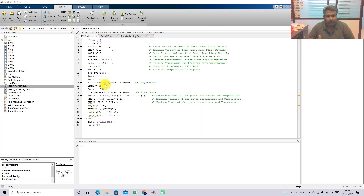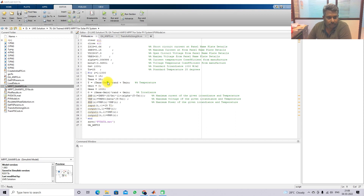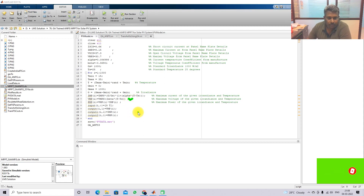We are going to collect temperature and irradiation as input data. Based on the temperature and irradiation data, we will get different parameters. Here we are generating random temperature and random irradiation using temperature minimum and maximum and irradiation minimum and maximum. Based on these, we generate temperature and irradiation values, which are passed through calculations to get maximum current, maximum voltage, and maximum power. In this model, we take two inputs only - irradiation and temperature - and the output we consider is the maximum voltage.